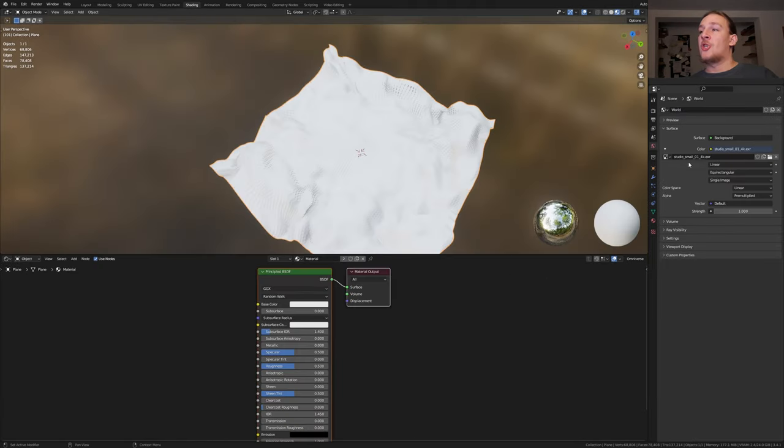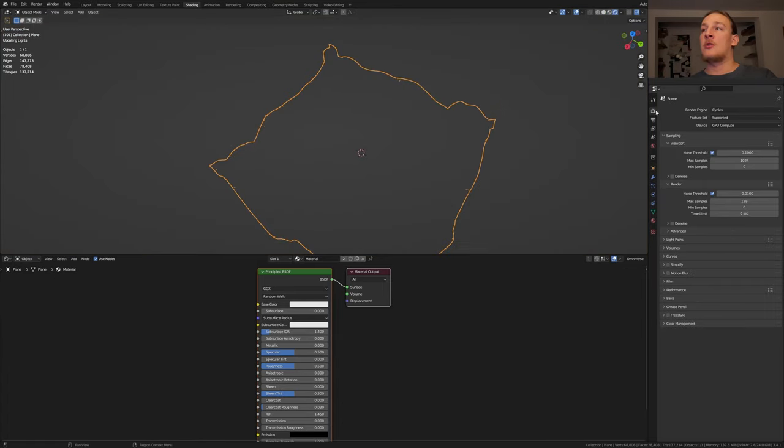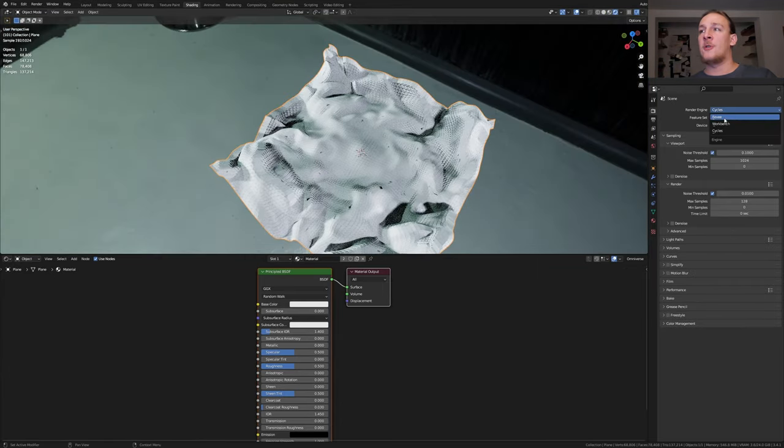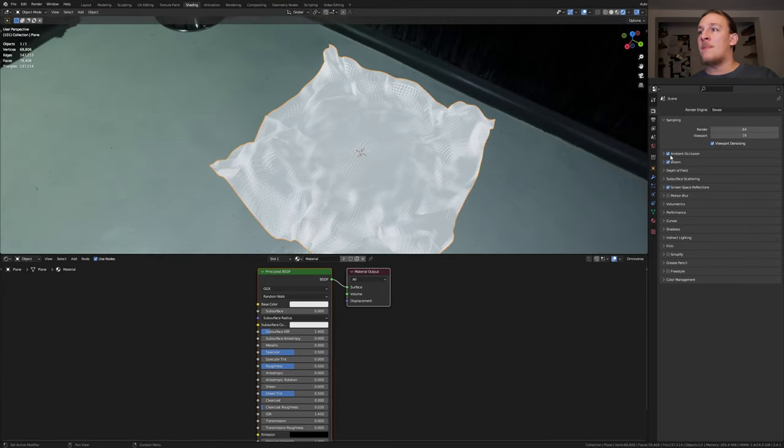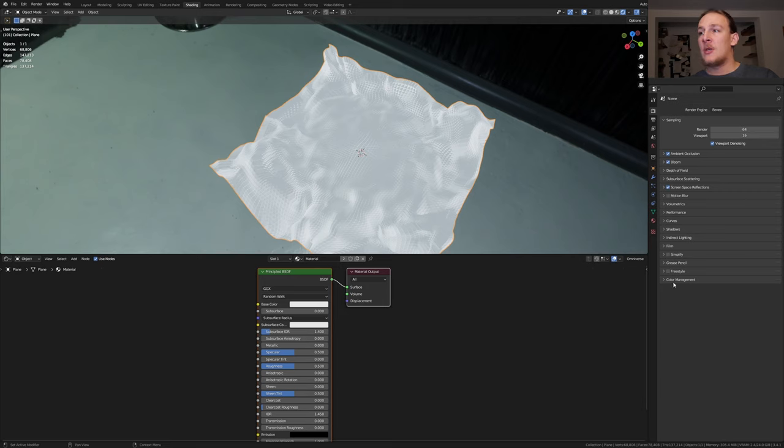I'll put the link to the HDRI that I'm using in the description. Go to rendered view. I'm going to use Eevee for this. Make sure ambient occlusion, bloom and screen space reflections are enabled.